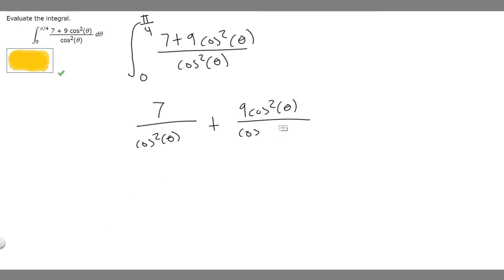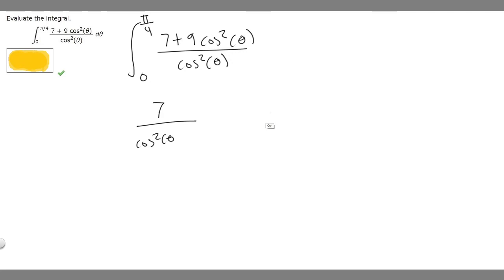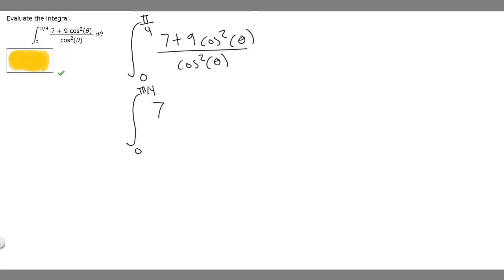So let's erase what we had and actually solve it. The integral becomes the integral from 0 to pi over 4 of 7 times the secant squared of theta plus 9, d theta.